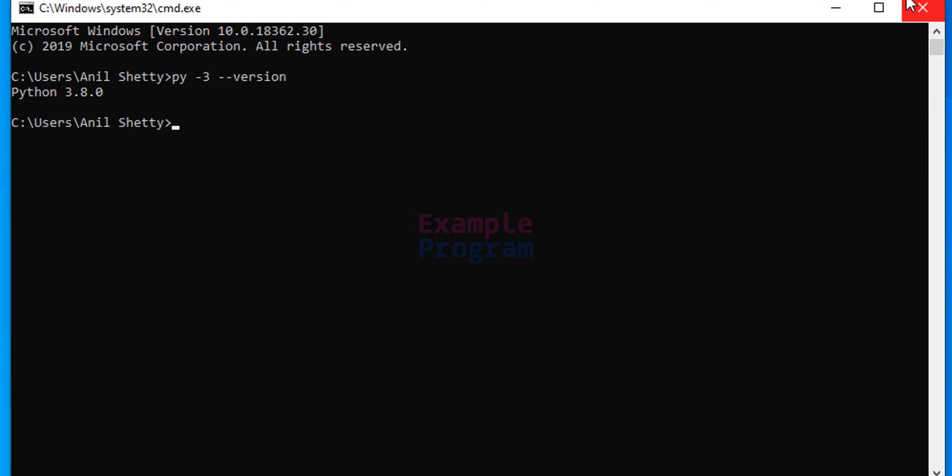So this is it. This is how you can download and install Python in Windows 10 operating system. If you like this video hit the like button; if you don't, hit the dislike button. If you want to say something, write it in the comment box. For more tutorials like this, subscribe to the channel. Thank you for watching — I will see you in the next video.